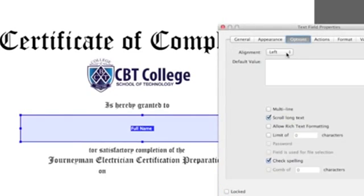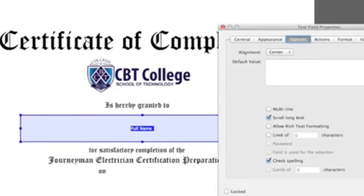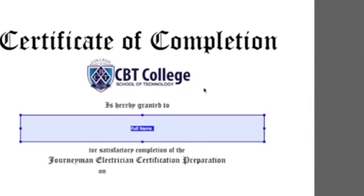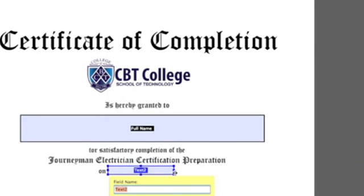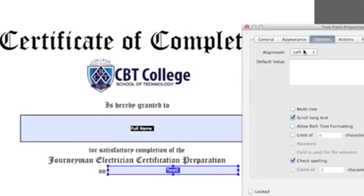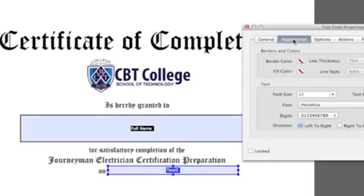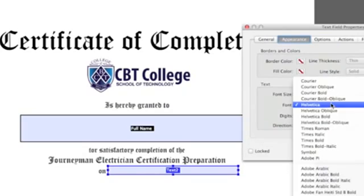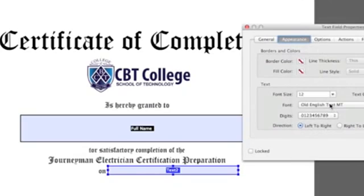I want it to be centered, so I go to Options and in Alignment I click on Centered — and that's that. Now let's create another field for the date, which goes right here. Double click for the options. In this case, the alignment needs to be left, because it needs to be close to the word 'on.' This font is also All English Text, and I believe this is 14 points — I'm not sure though, but we'll see it once we preview it.